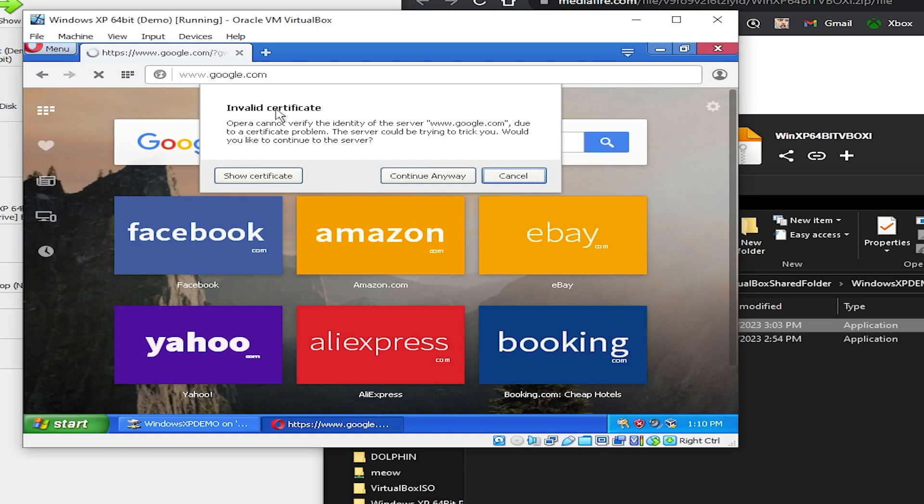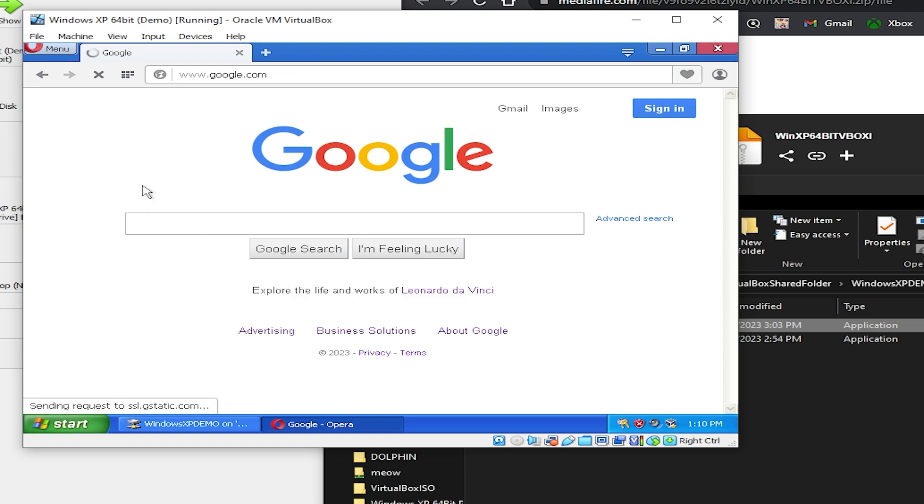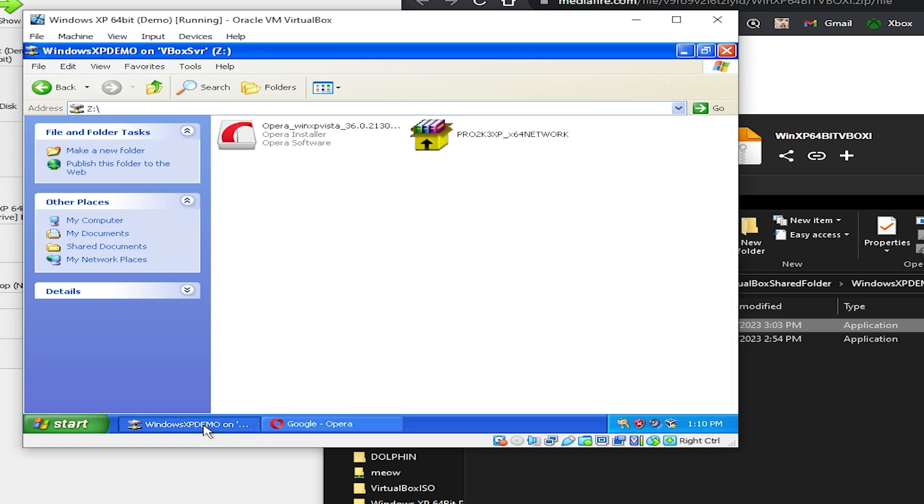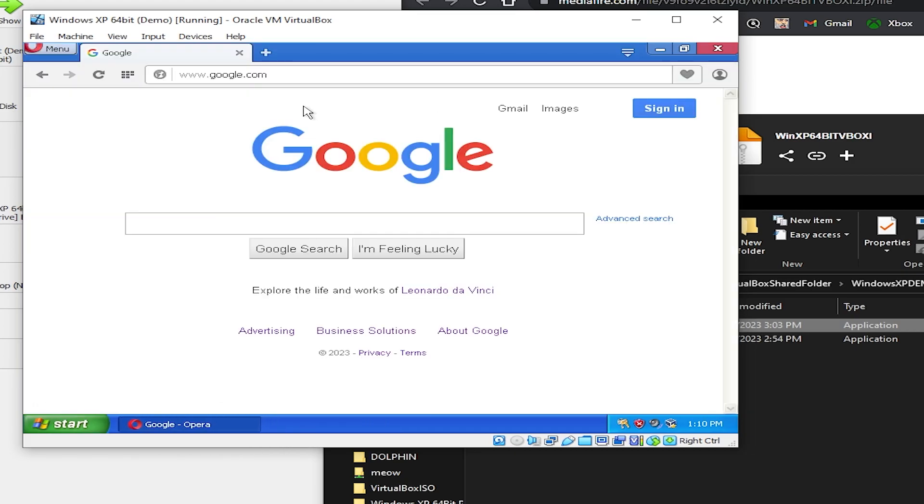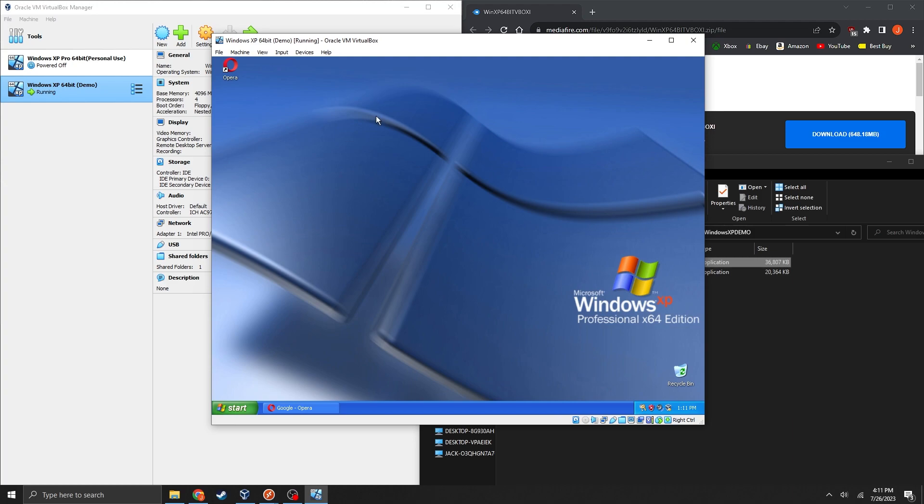And for some reason it's going to say invalid certificate but you can just hit continue anyway. I'm sure there are plenty of other browsers out there that work pretty well but I just wanted to find a quick and easy one that would just get it up and running for now. And yeah that's basically your full-fledged VirtualBox Windows XP experience here.